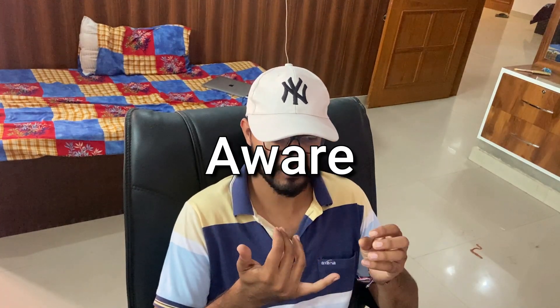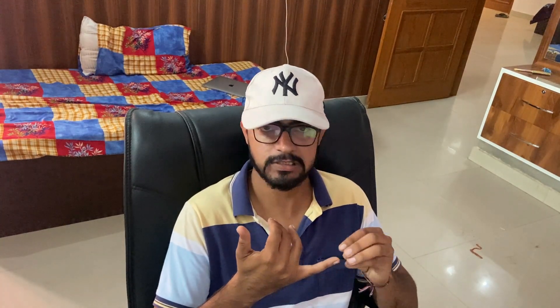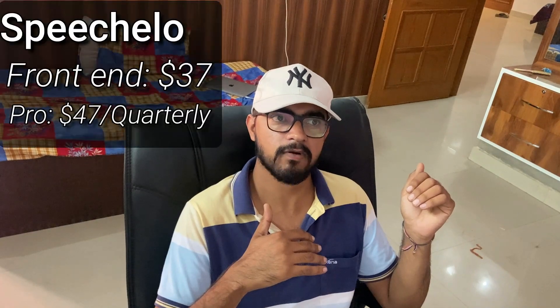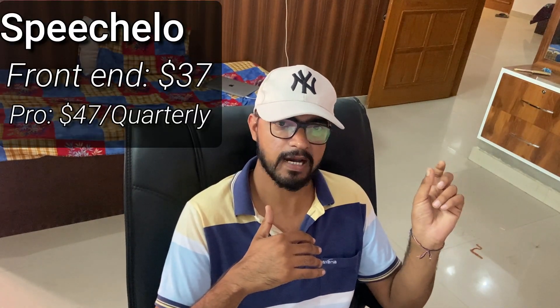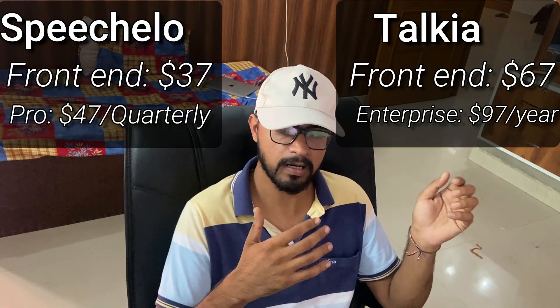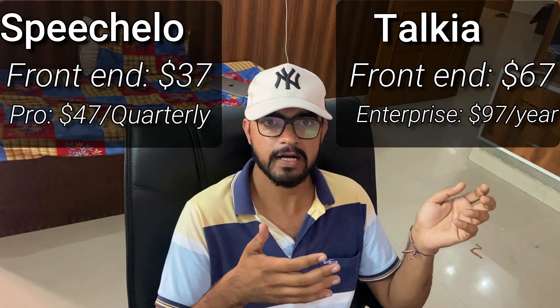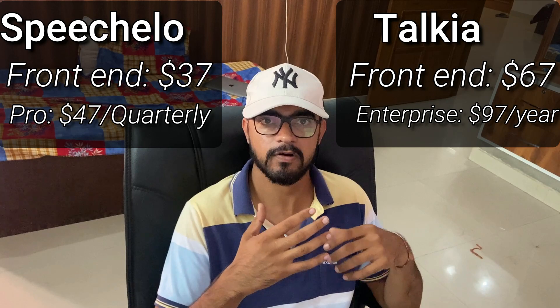Now I assume at this point you're aware of Speechello and Talkia's voice quality, because we are going to compare them in this video, and you are also aware of their pricing. In the front end, they have a one-time fee, and after that, the OTO upsells include some kind of recurring fees, either annually or quarterly.